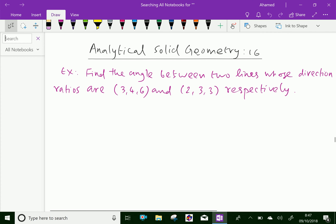Look at this example. Find the angle between two lines whose direction ratios are 3, 4, 6 and 2, 3, 3 respectively.